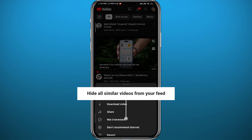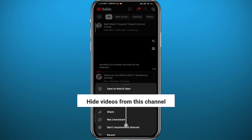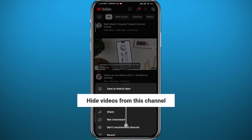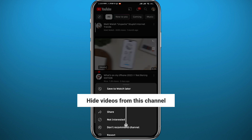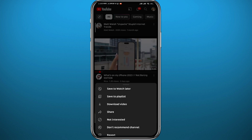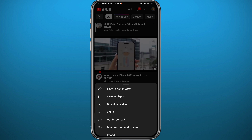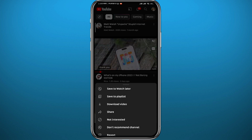But if you tap on 'Don't Recommend Channel' and you do that for like three or four videos from the same channel, YouTube will stop showing you that channel in your recommended feed and you'll never find videos from them again.